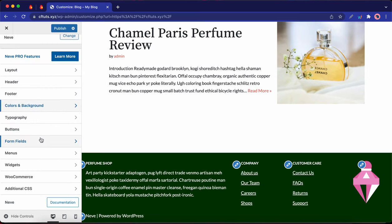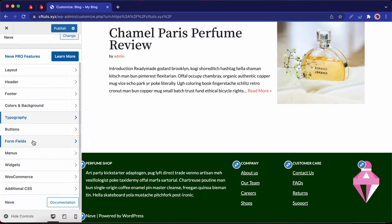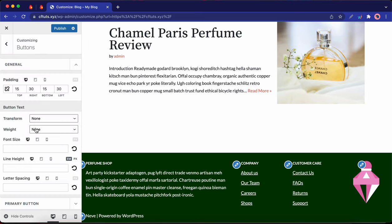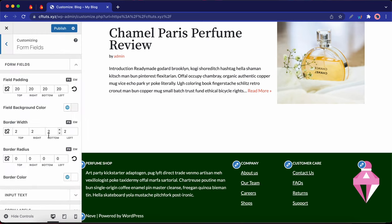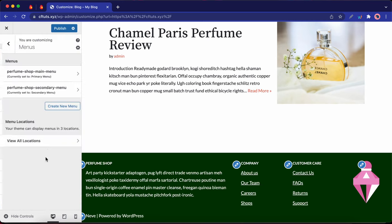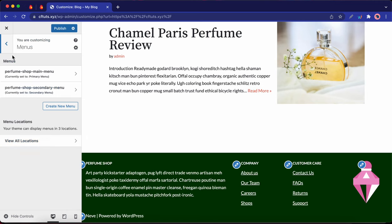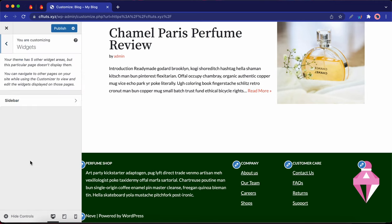Although we won't get into it in depth, you can also make changes to settings such as typography and buttons, as well as form fields. So feel free to explore these settings. You can access your menu options by clicking on this tab. And we also have widget options.